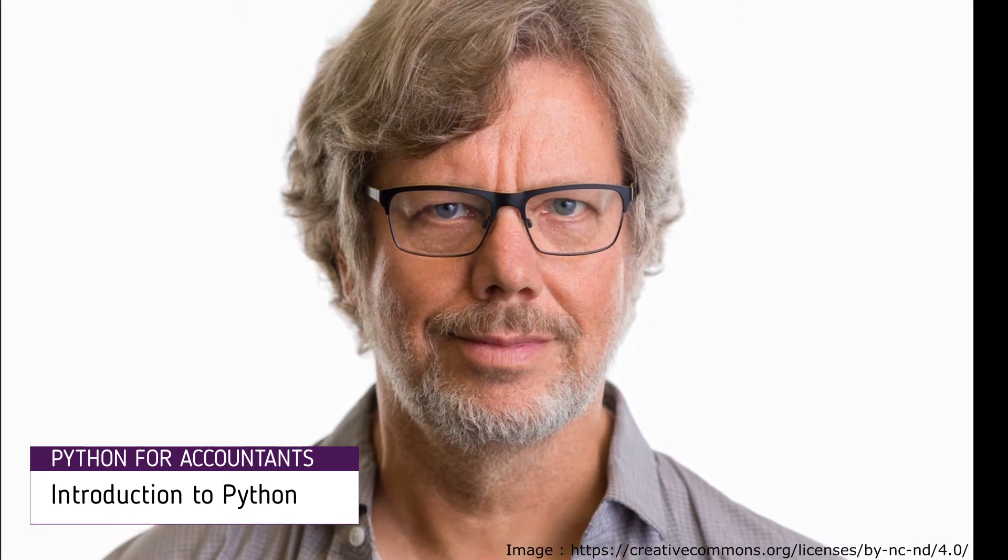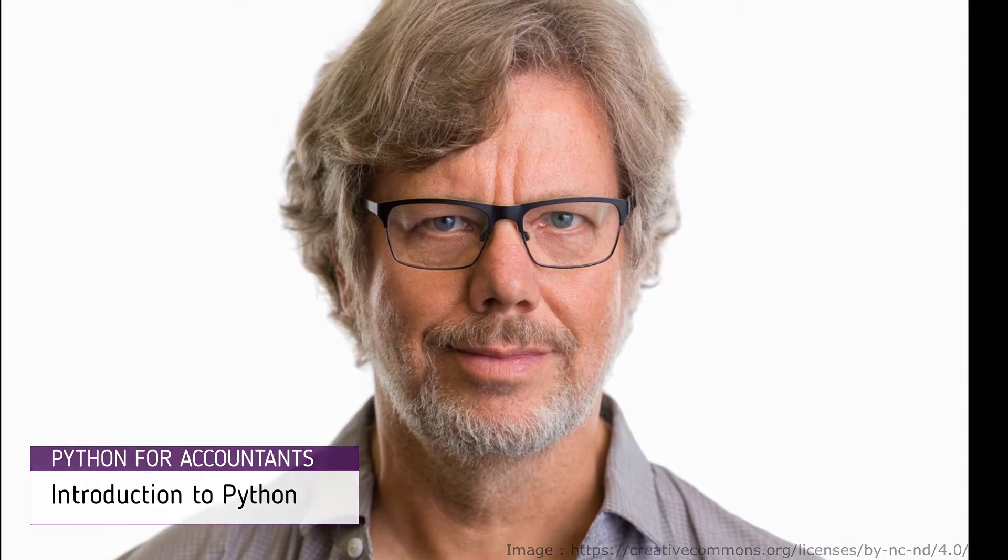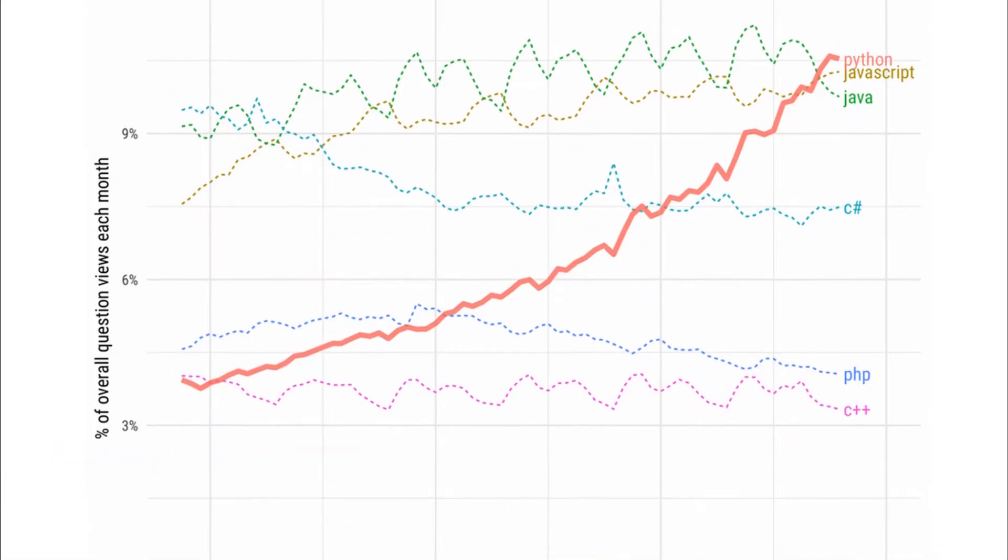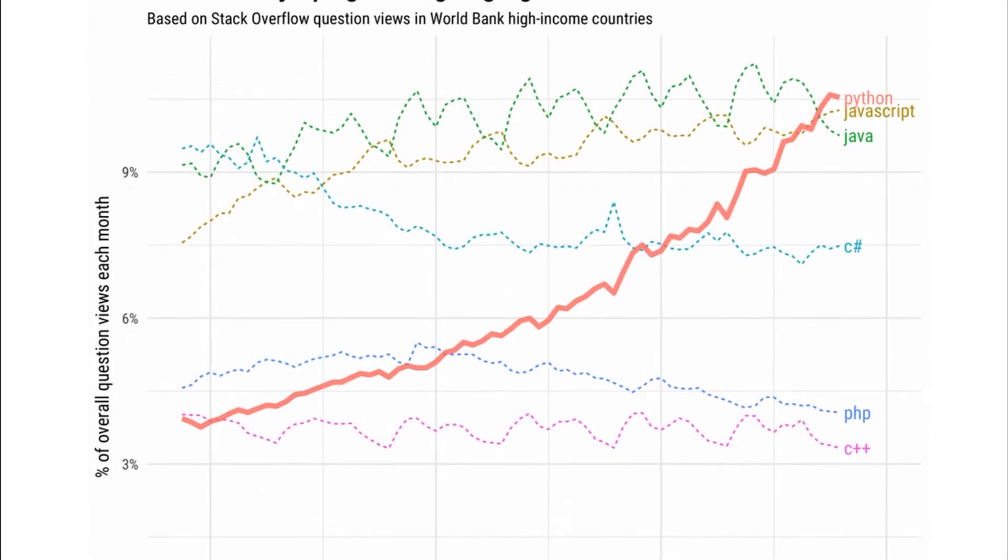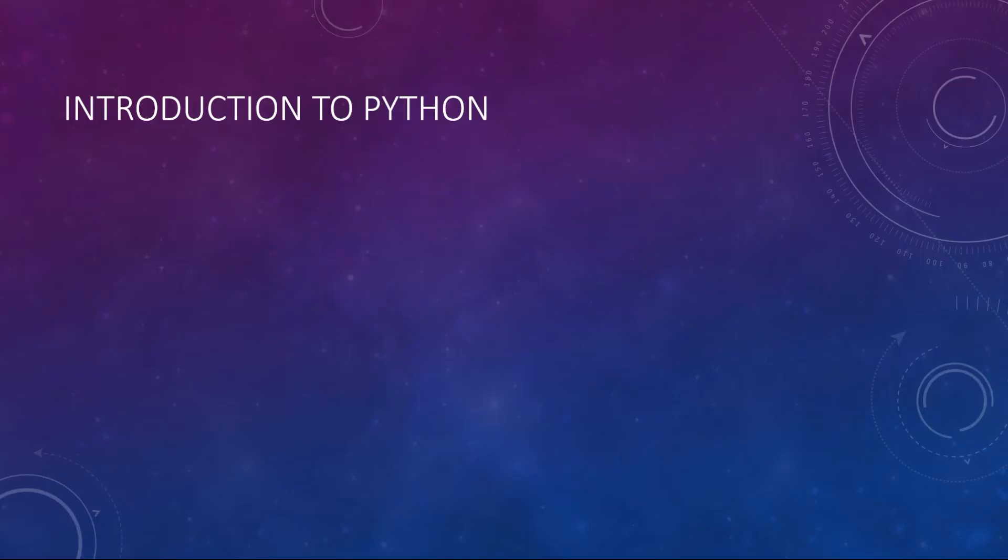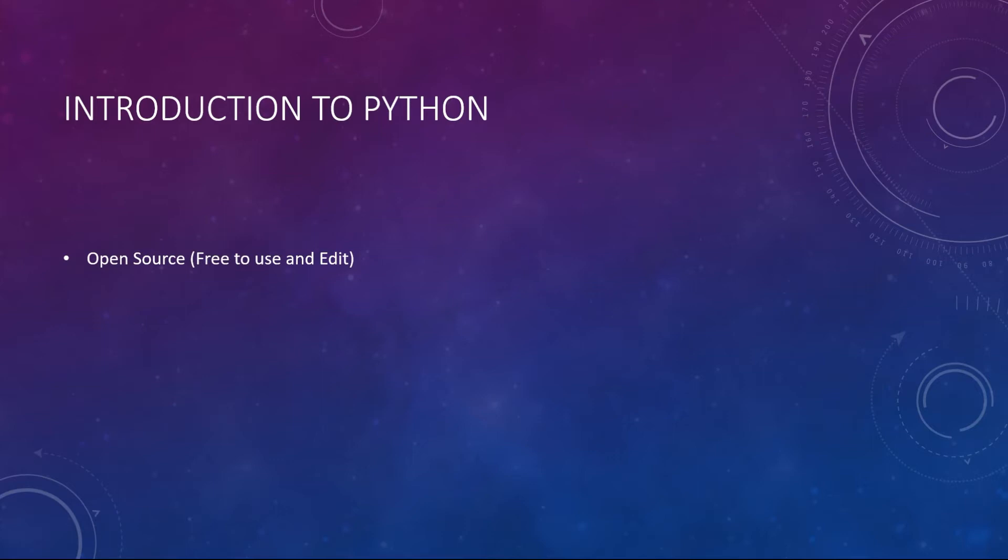Python was created by Guido Van Rossum and first released in 1991. Python is the world's fastest growing language. Here are few reasons for its popularity. It's open source. Open source means the code is available to the public. You can edit the code, develop new features, create your own commercial products and top of everything, it's free.